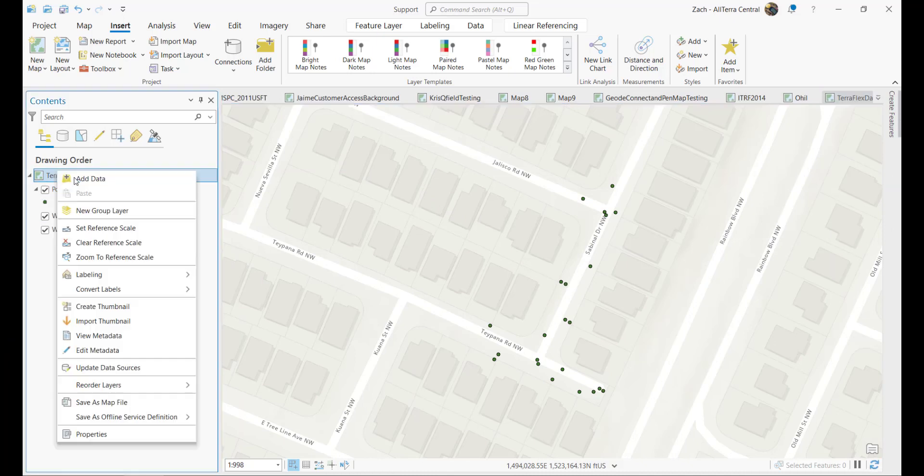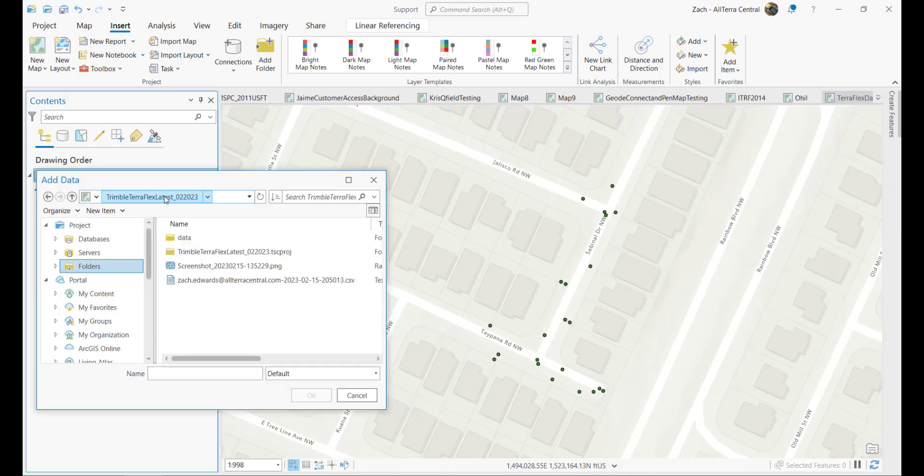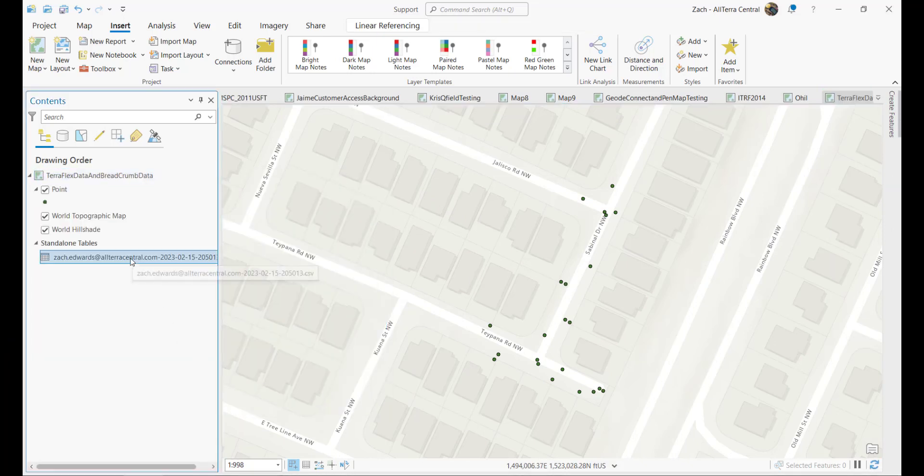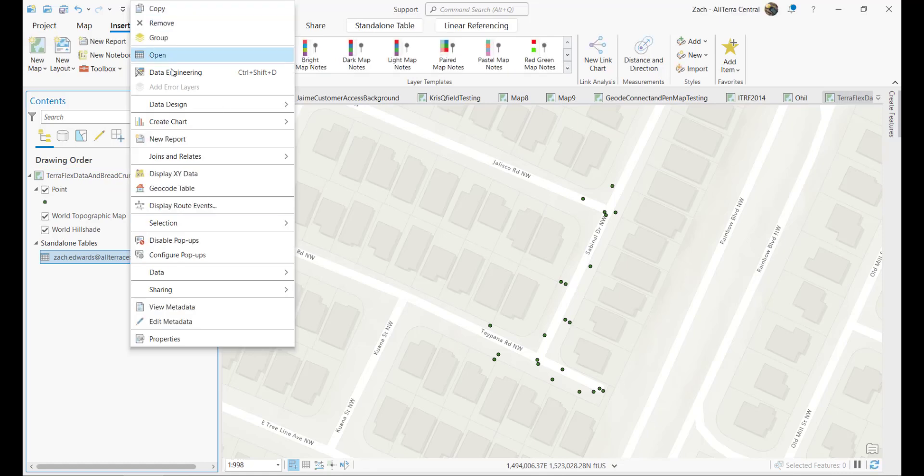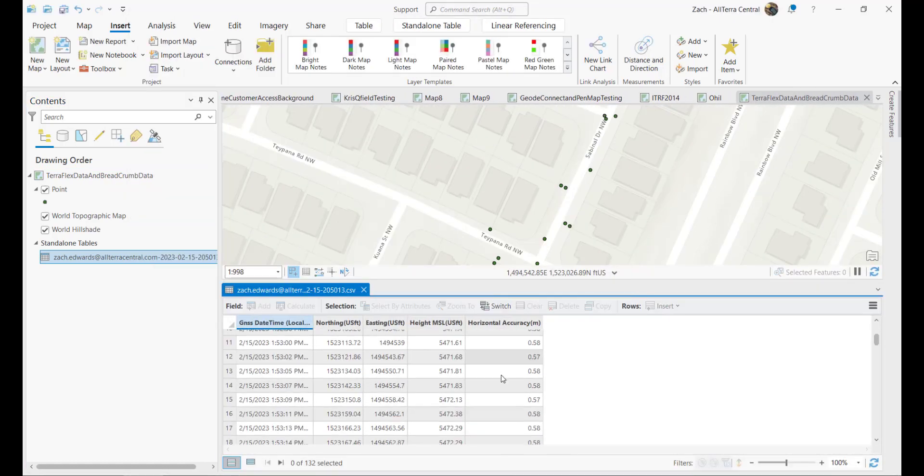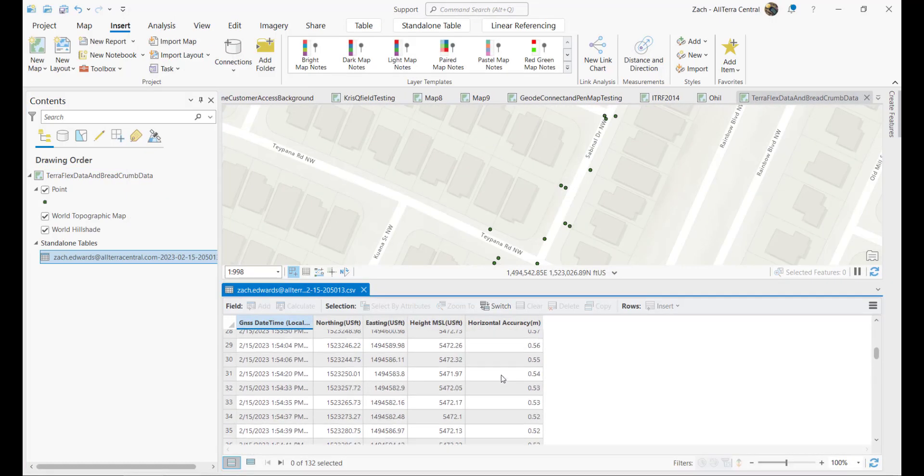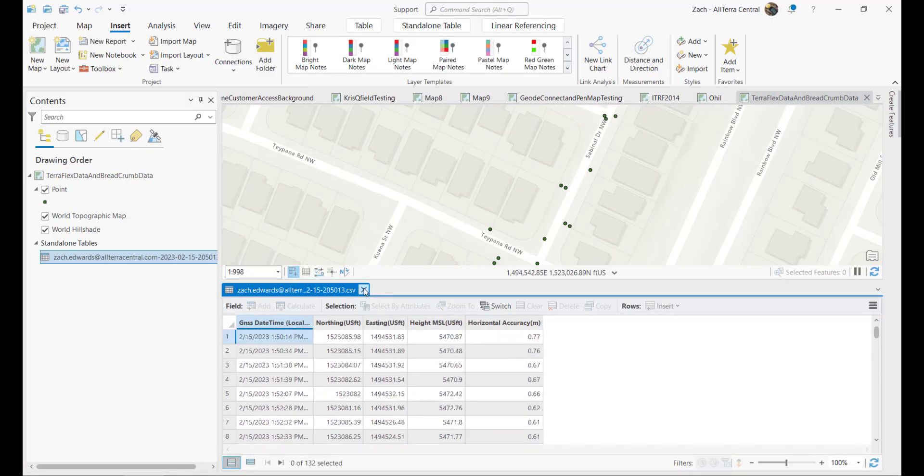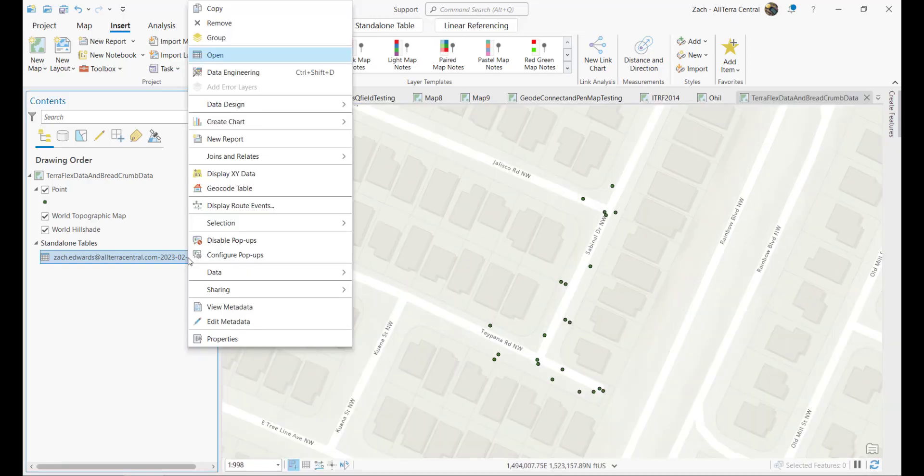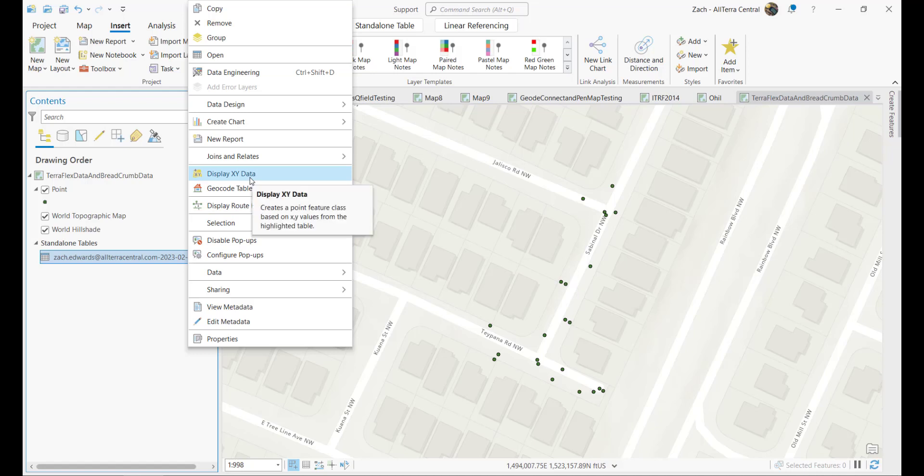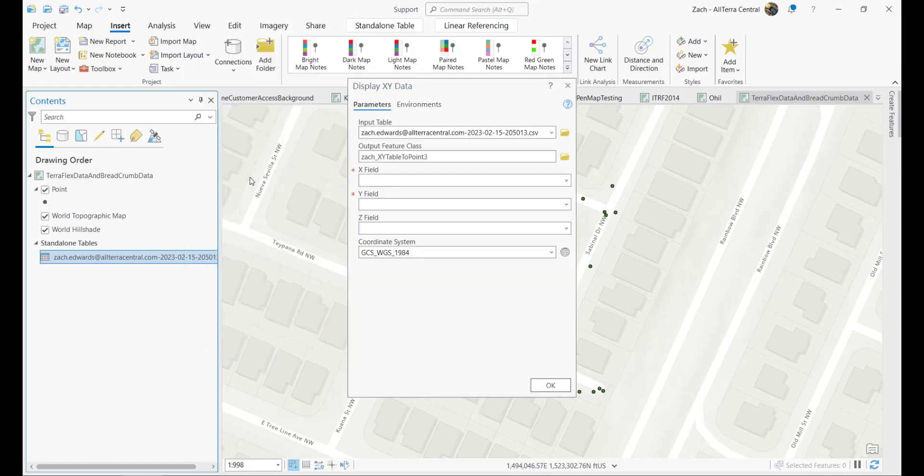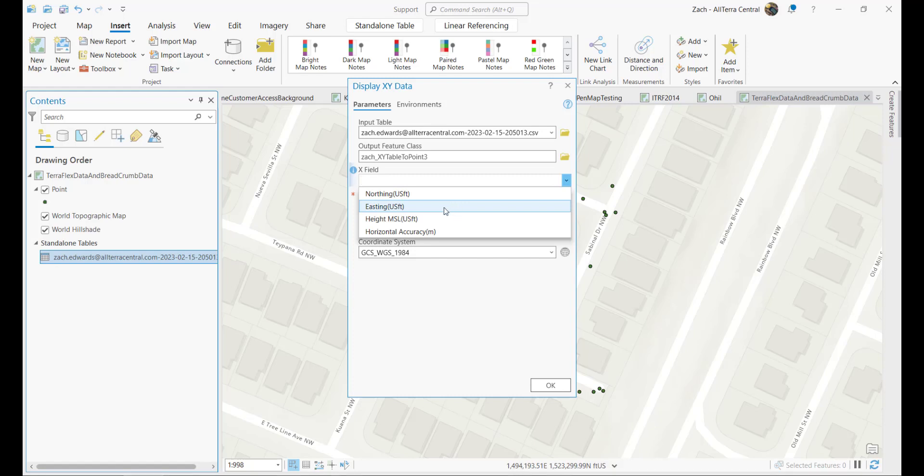We'll go ahead and add the CSV. Once we add the CSV to ArcGIS Pro, we can right-click and look at the table. It looks good. We'll go ahead and add XY data from the CSV by right-clicking and saying display XY data. This will allow us to place the points where they are based on their easting northing elevation.